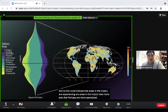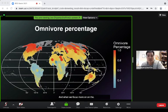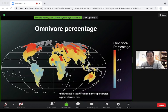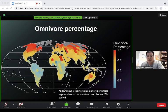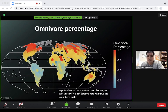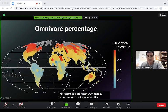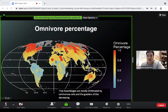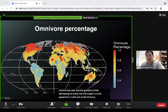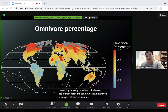Mapping omnivore percentage across the planet reveals very clear patterns: northern latitude assemblages are mostly dominated by omnivorous ants, and the gradient of decreasing omnivory into the tropics is most apparent in North and South America, with signs of this in Africa and Asia as well.